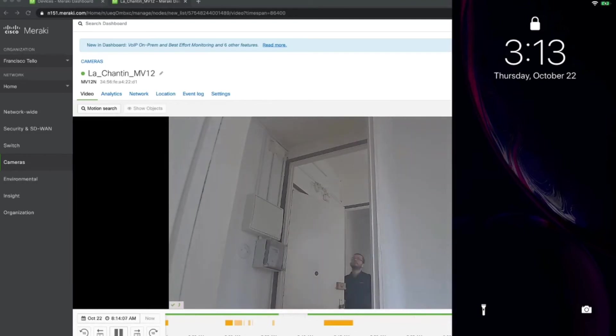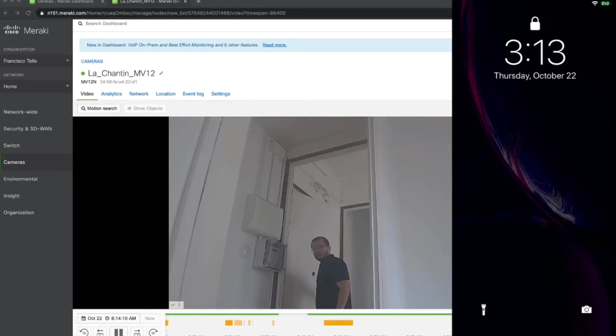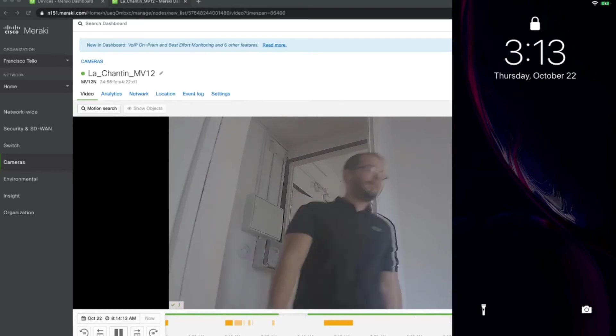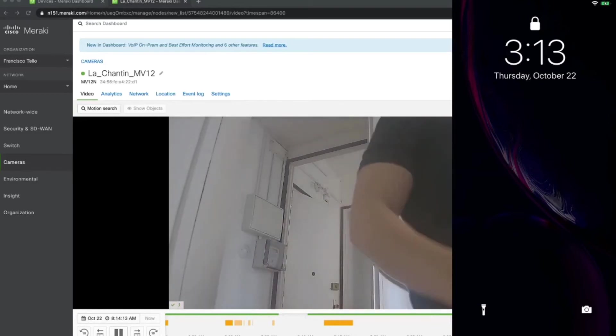Door's open. I'm going to leave it slightly open just to show you something else.